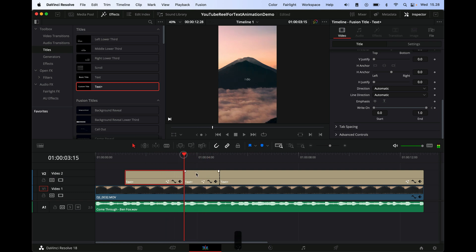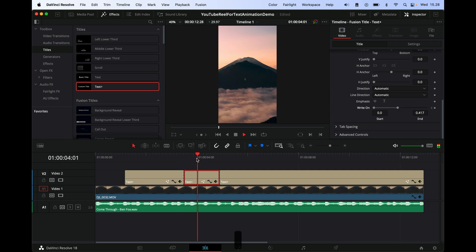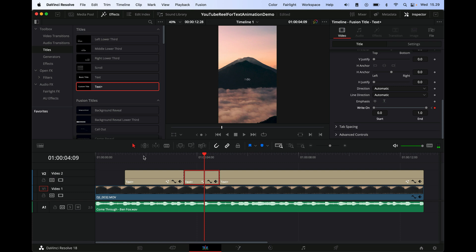Then we would do the same thing here, so he says 'I' first—frame 'I' and then keyframe it. It says 'do' here, so one frame back, keyframe it, one forward to 'do,' and then it looks like this.